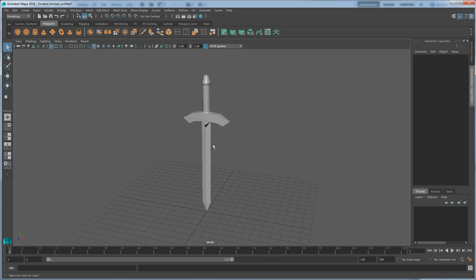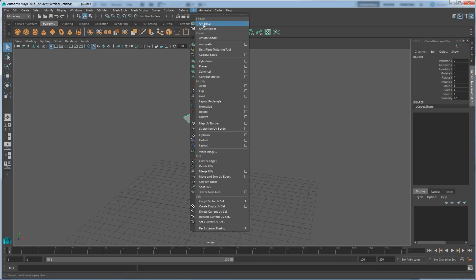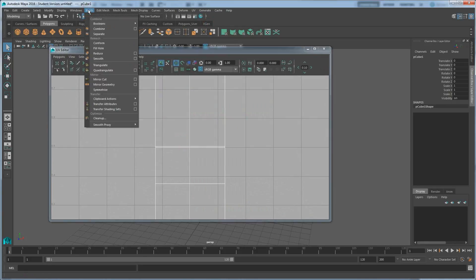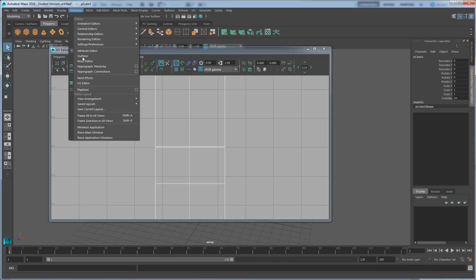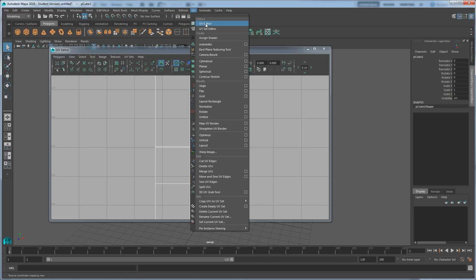To do that we need to put UVs on this object, because without the UVs we don't know where to paint. To get the UVs, go to UV up here and UV Editor will pull up the window. In older versions of Maya before 2016, you can also go to Window and UV Editor is right there, but 2016 also has it sitting right there now.